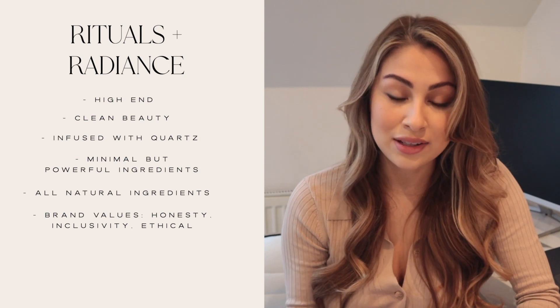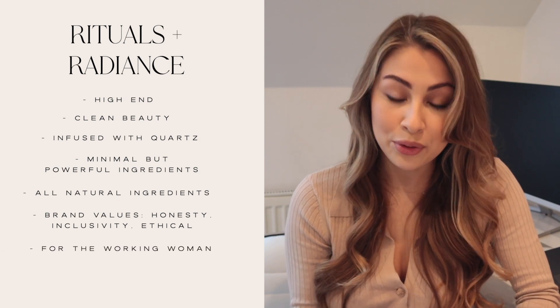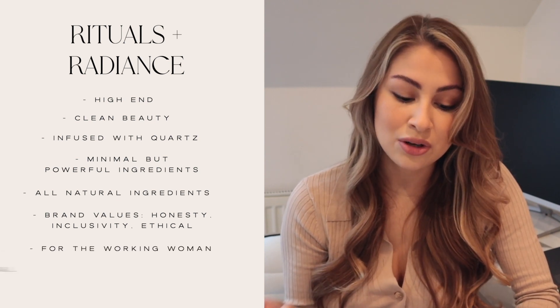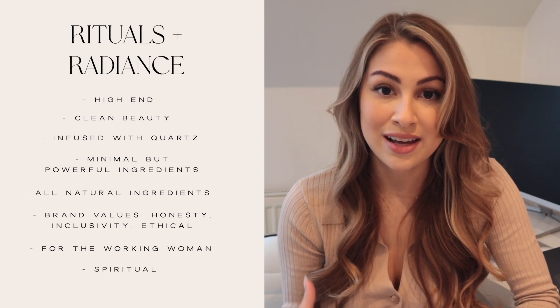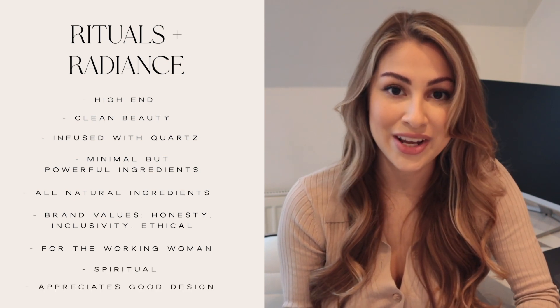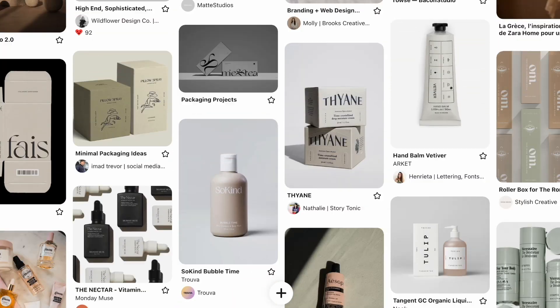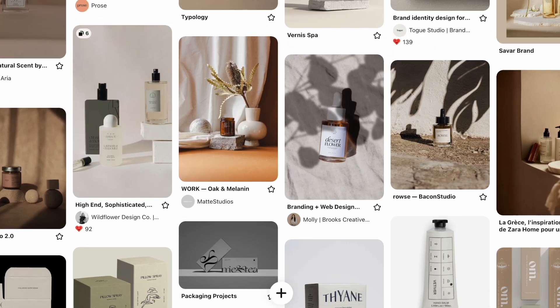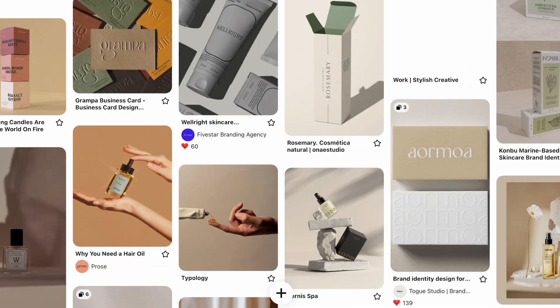And in terms of the ideal client, it's made for the working woman. She's spiritual. She's someone who appreciates good design and good packaging. So I've created a mood board on Pinterest and I've made a little bit of a mood board in Adobe Illustrator as well so I can refer back to it.